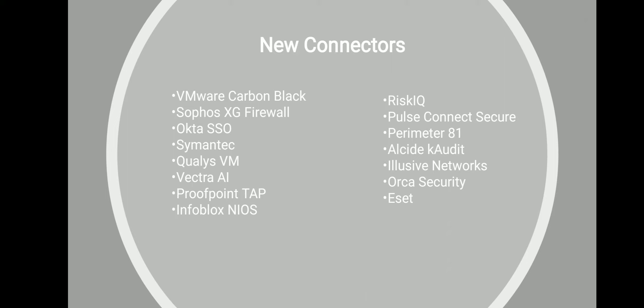Vectra AI to ingest detection analytics from Vectra and related workbook to drill down into the behavioral analytics and create custom alerts.